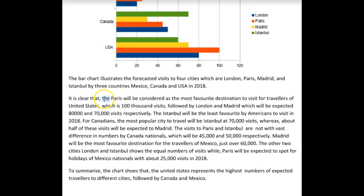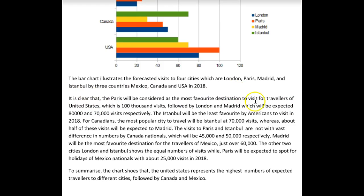"It is clear that Paris is the favoured destination for travellers from the United States" — this is far too many words and we don't need this phrasing. Also, we don't want to use "favourite" because that implies we're talking about other people's opinions, and that is not information contained within the chart. That's information we do not have access to.